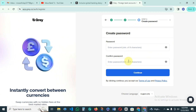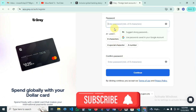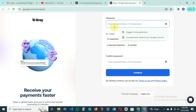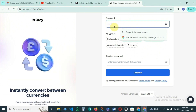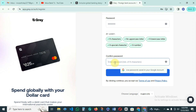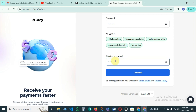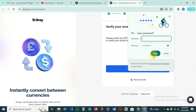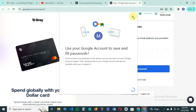The next step will take you to an interface where you have to set your password. You create your password, then repeat the password to confirm it. Save this and move on.